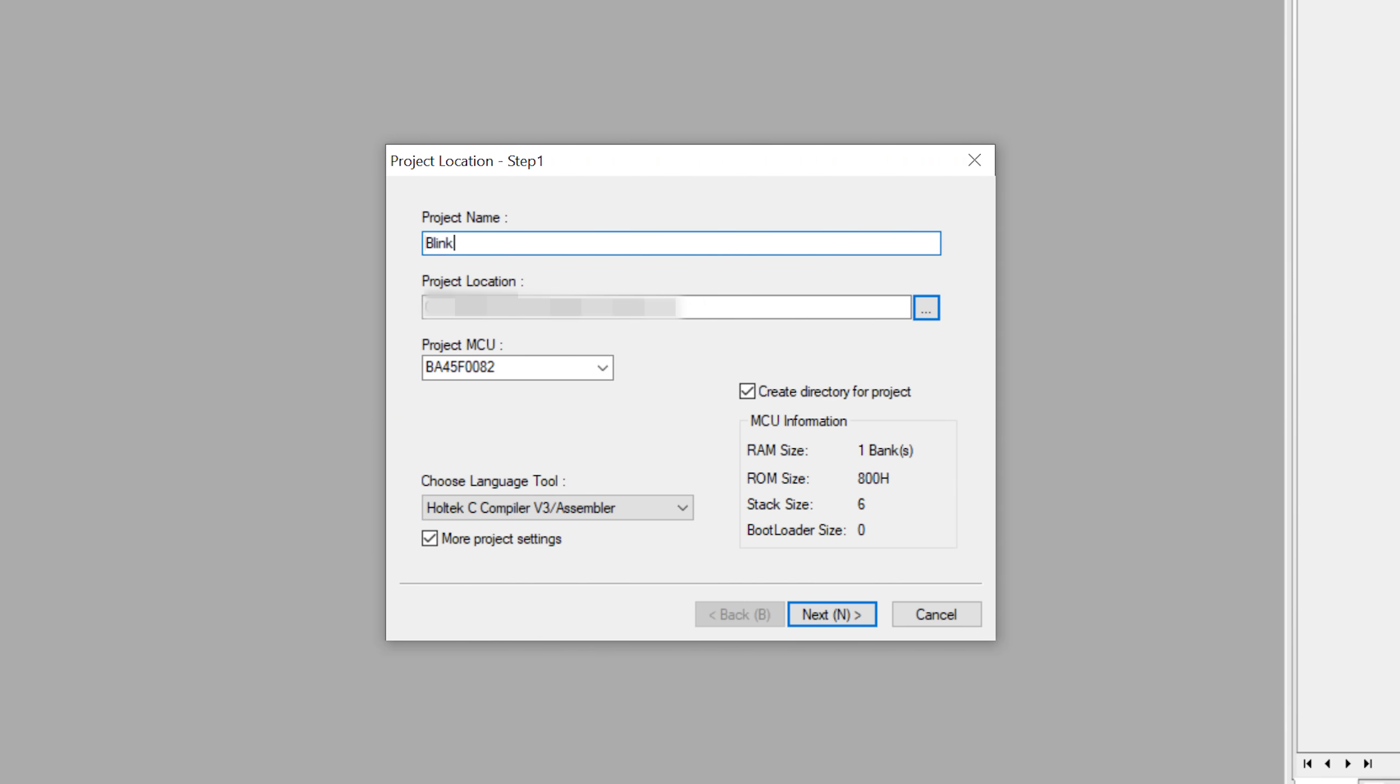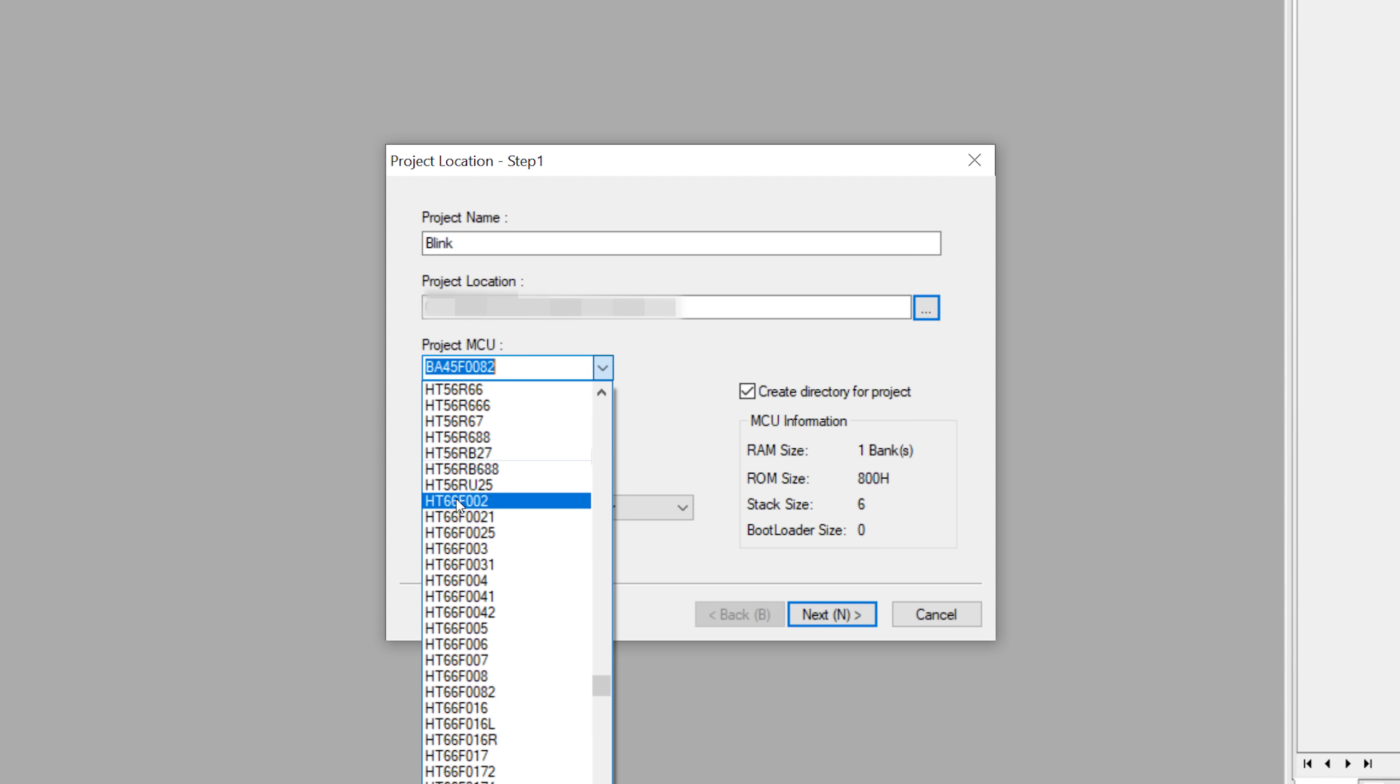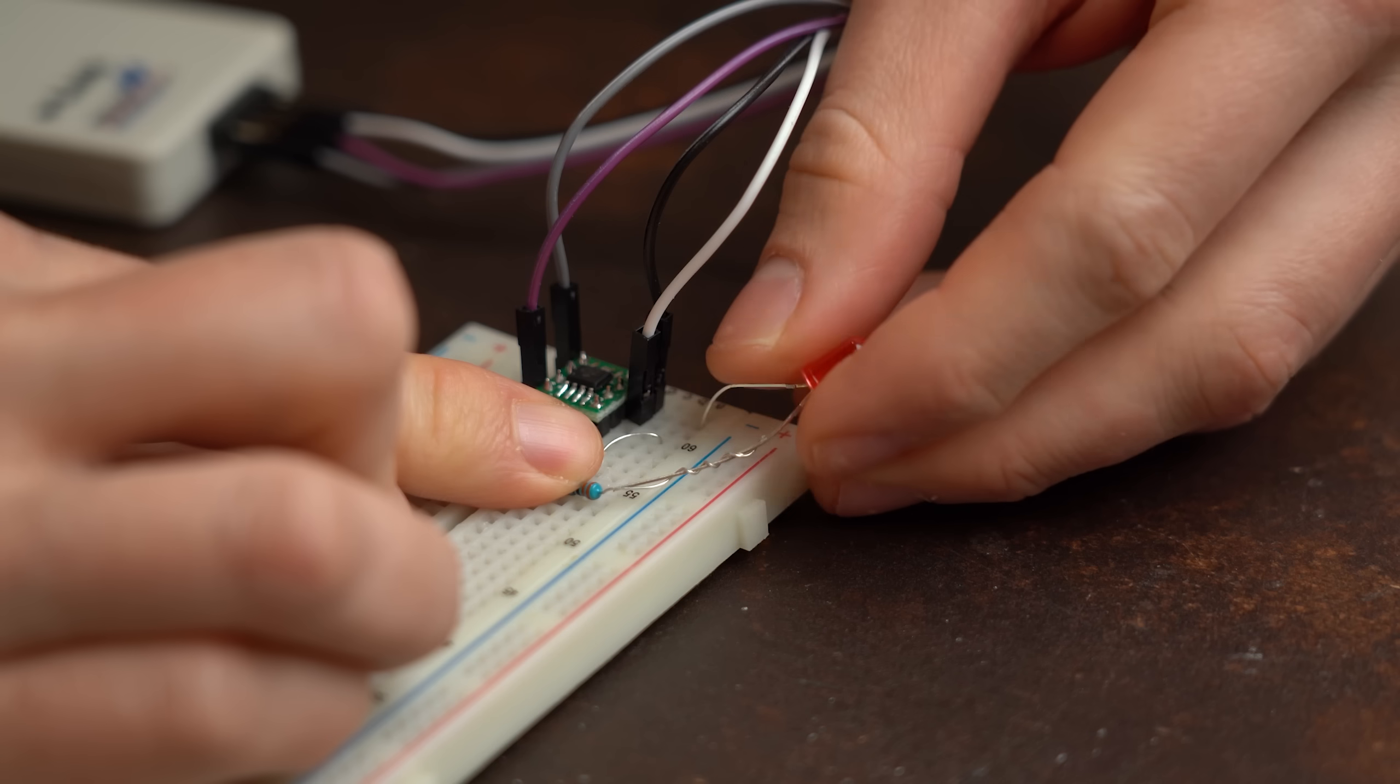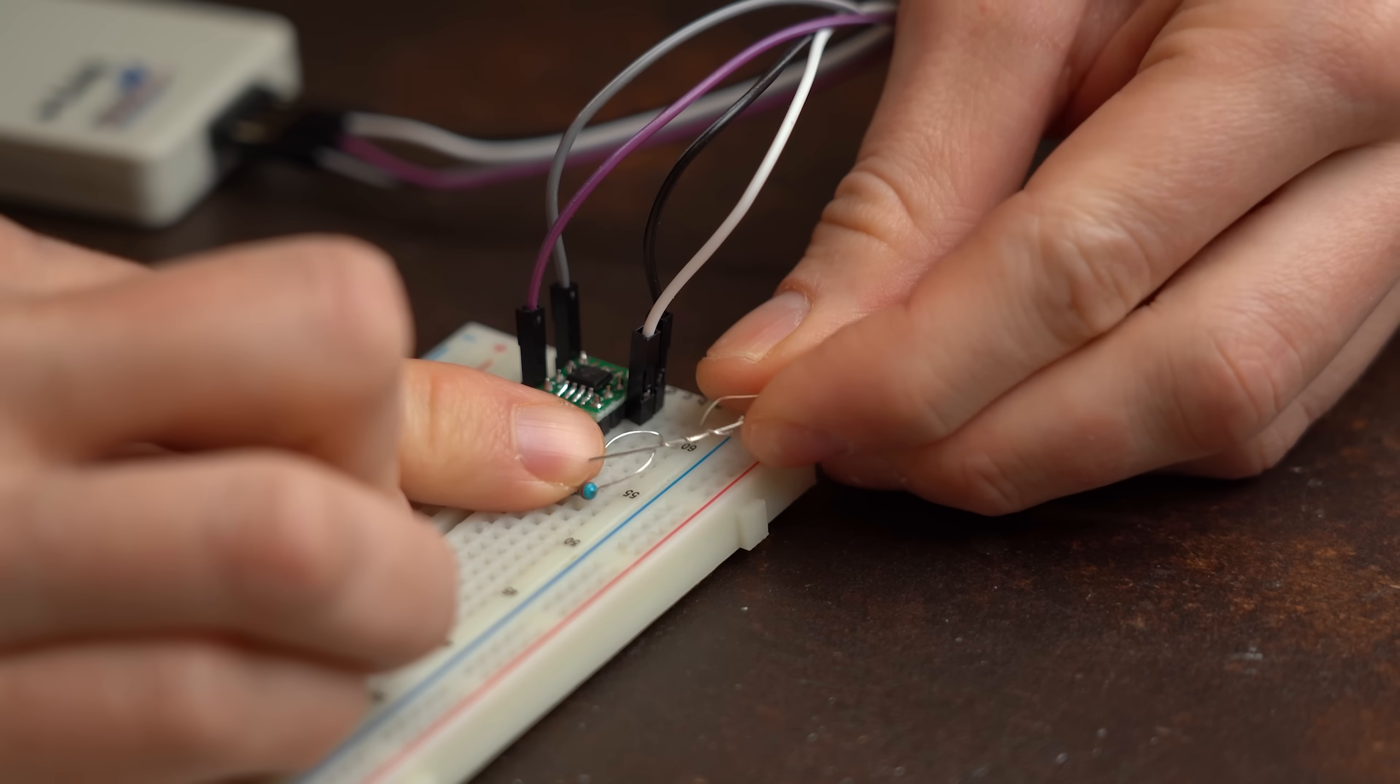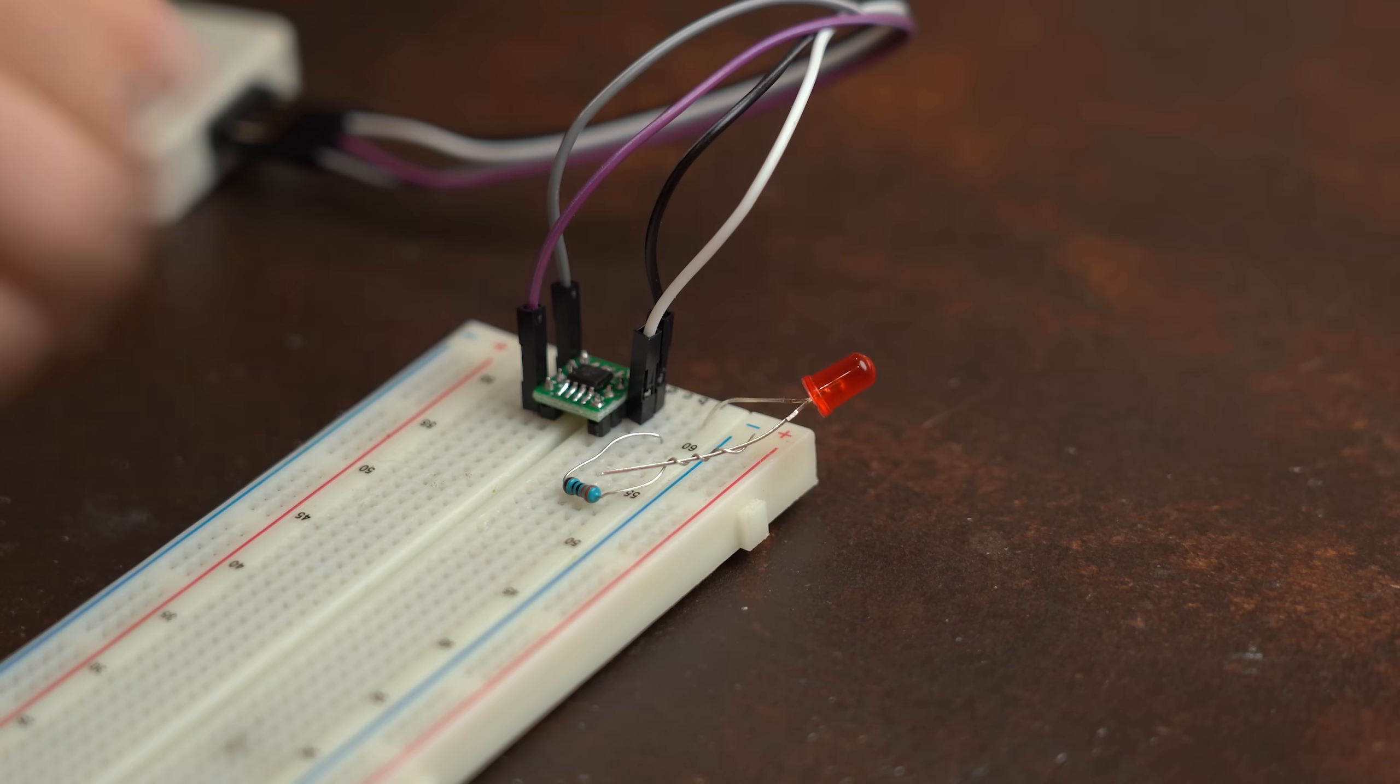And with that out of the way, let's create our first project called Blink, select the HT66F002, and let's get started with coding a blinking LED.